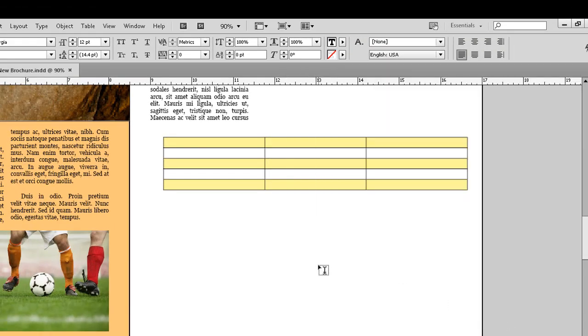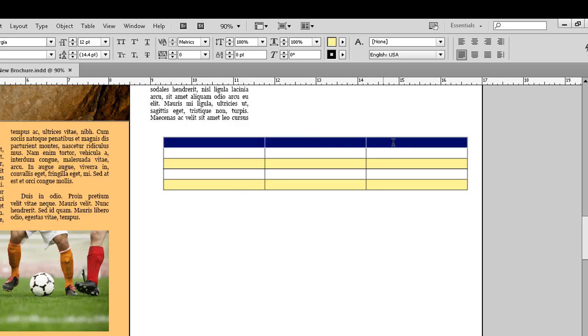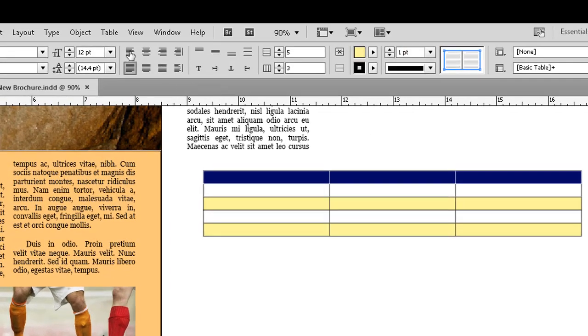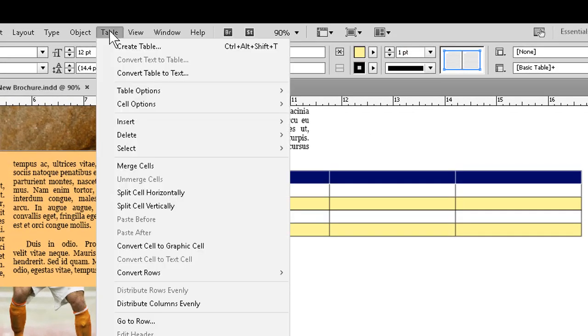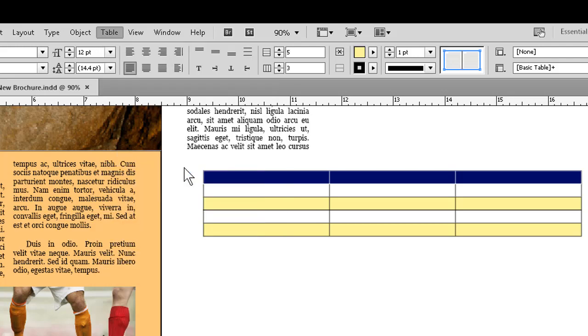Merging cells, if we need to, is very simple. We drag from the middle of whichever cell to the middle of whichever other cell. Go back up to the table menu, as we've already seen. And about halfway down, click on Merge Cells.